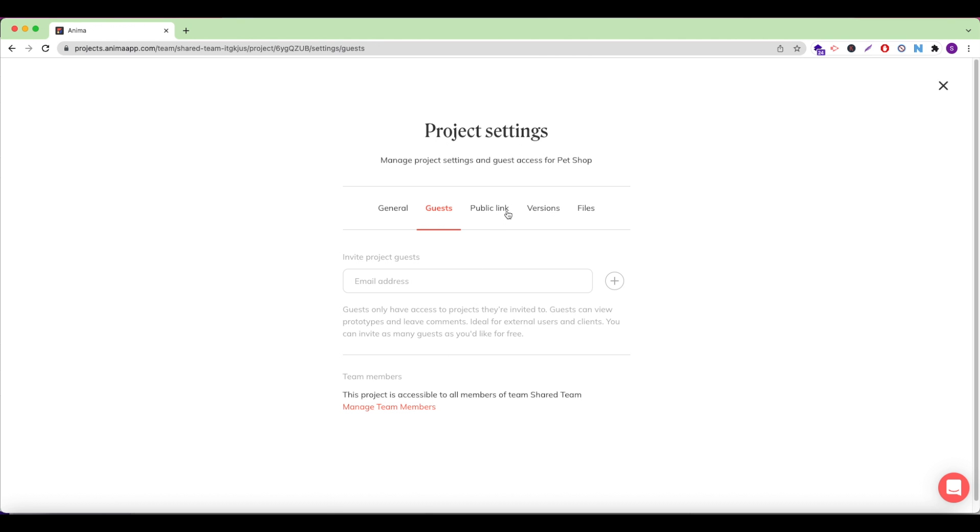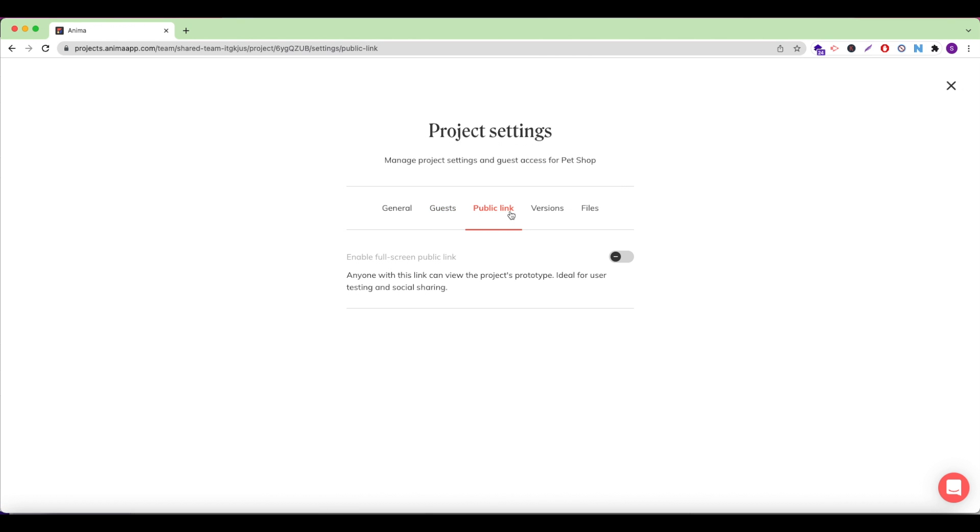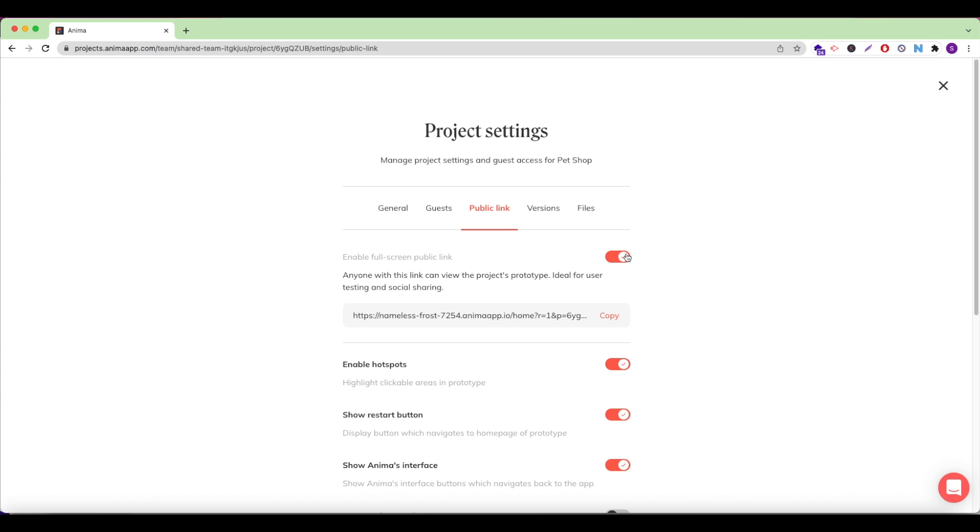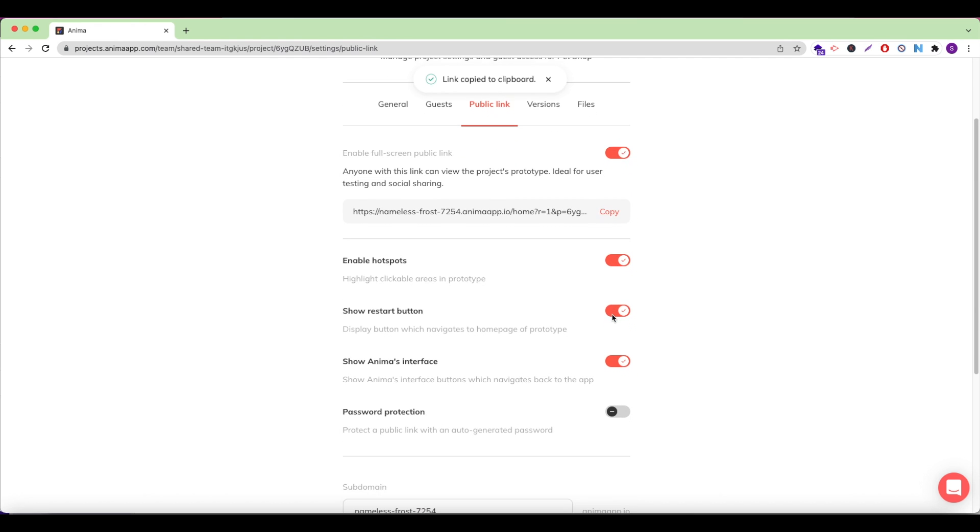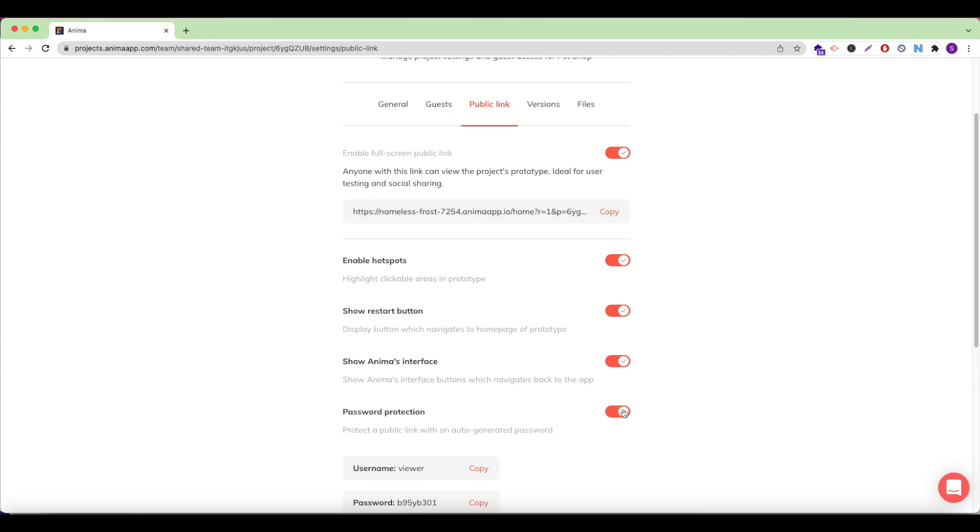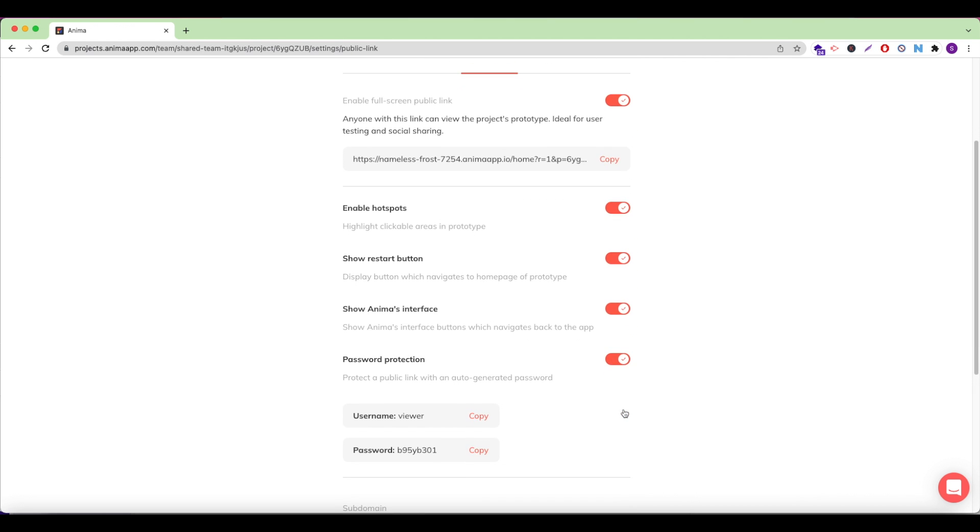Under the Public Link tab, I can enable my interactive public link to be set live and share it with teammates, users, or whoever I'd like. Anima offers lots of great features to add if I'm building a prototype, such as enabling hotspots to display, showing the restart button or navigation on the bottom of the page, and I can also enable password protection for my site if I want to keep it private.